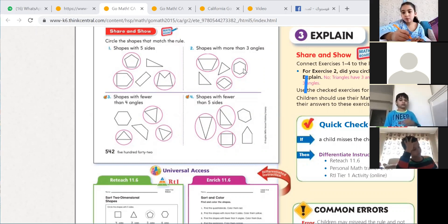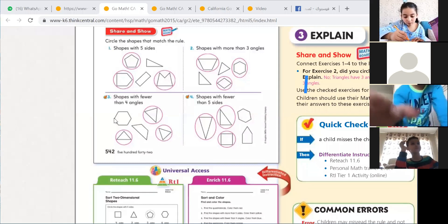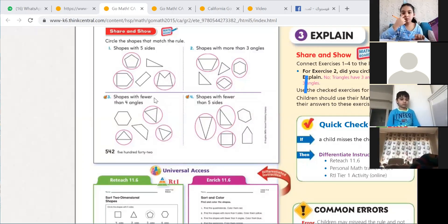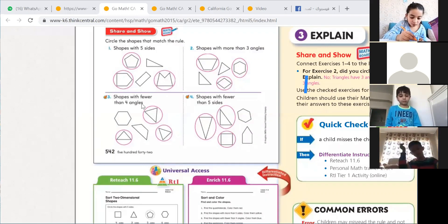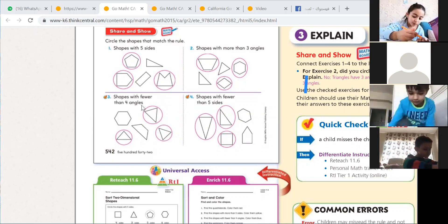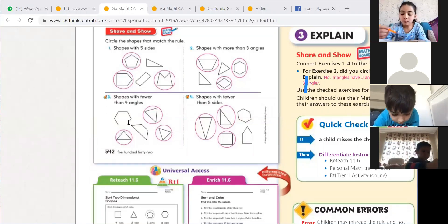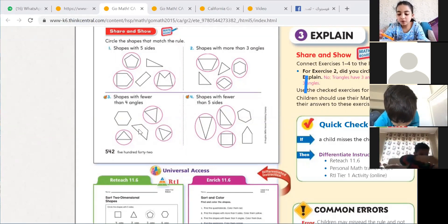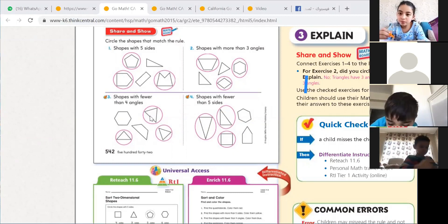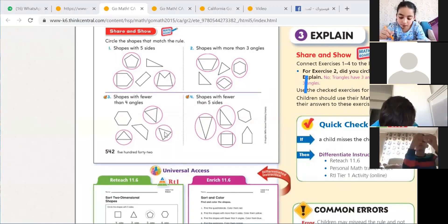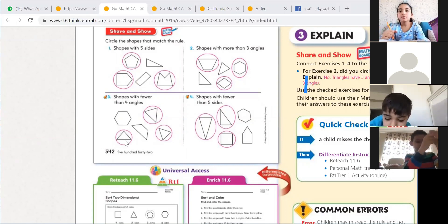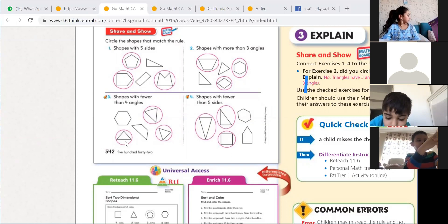Number three: shapes with fewer than four angles — so three or two. Here they have six angles — not going to circle. Here it's a shape with four angles — not going to circle. Here three — less than four, we circle it. Here three — less than four, we circle it.